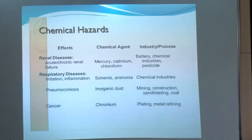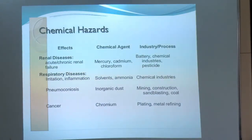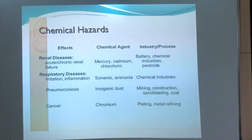Cancers are common due to chromium used in plating and metal refining industries. Liver cancer is increasingly common due to excessive use of polyvinyl chloride. The chemical reactions in many industries are complex, and the complexity of hazards is growing day by day.